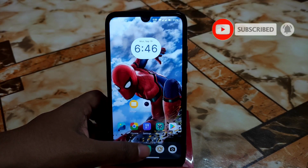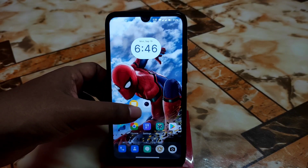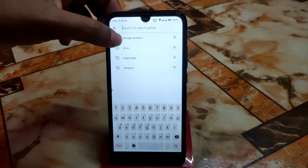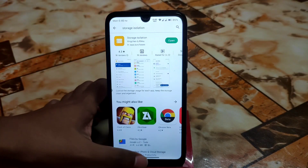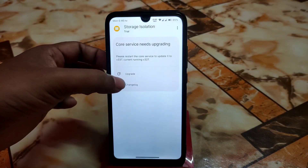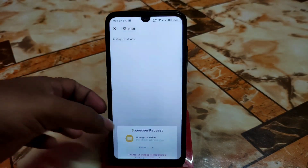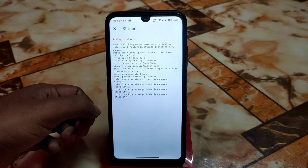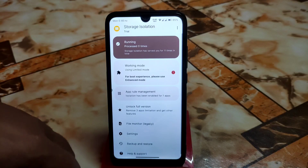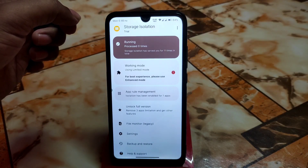Now let's come to the point. Here we have Storage Isolation. First of all, go to the Play Store and type 'Storage Isolation' and download the application. Your device must be rooted. Open the application after installation, click on 'Upgrade', grant root permission, and when done get back — you can see it says 'successfully executed' and it's running.